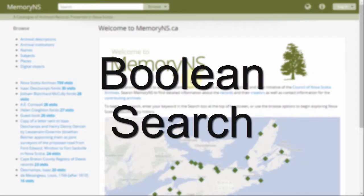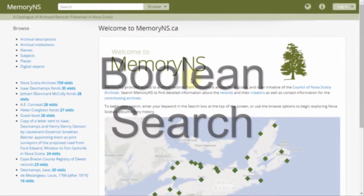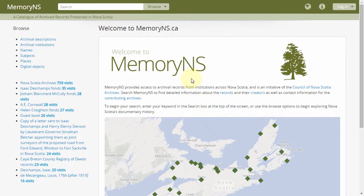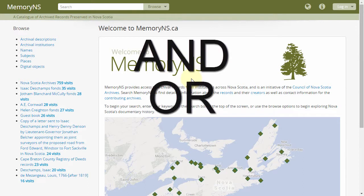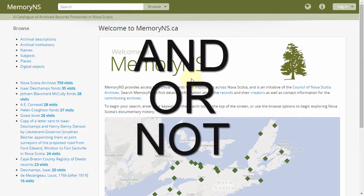Boolean search. There are many good videos online explaining Boolean syntax. Briefly though, Boolean searches can be constructed using the capitalized phrases AND, OR, and NOT.